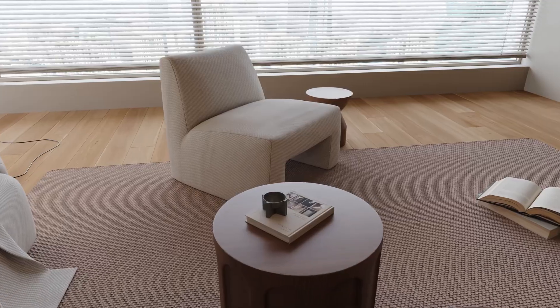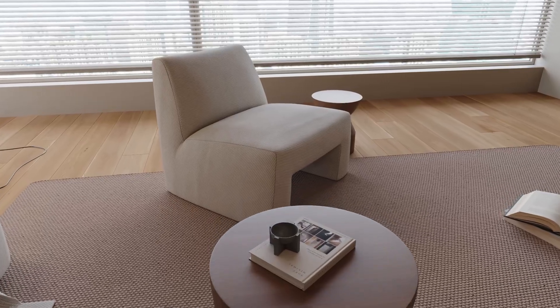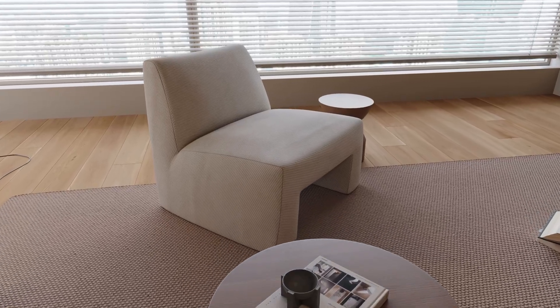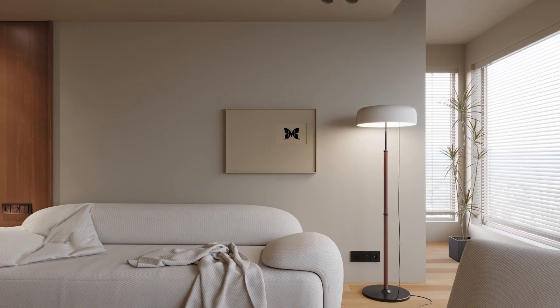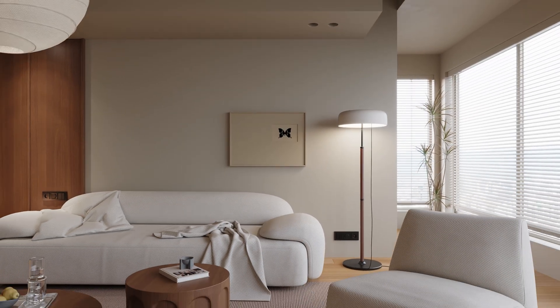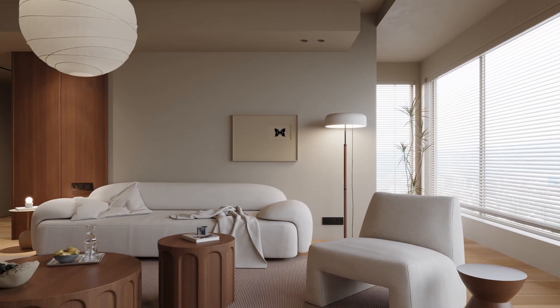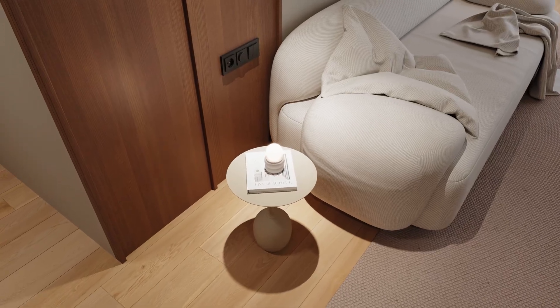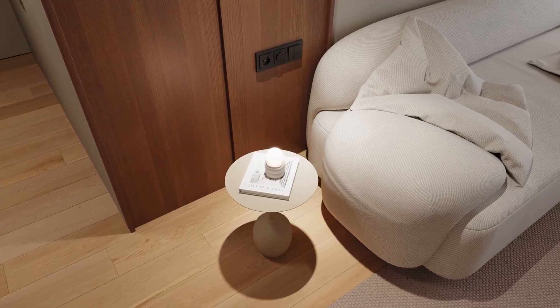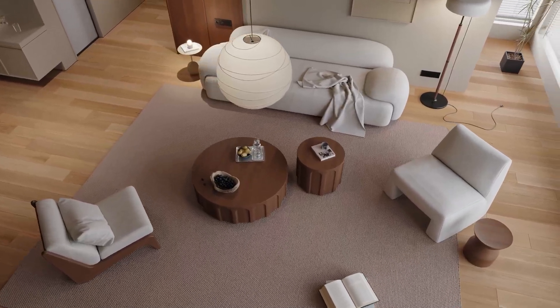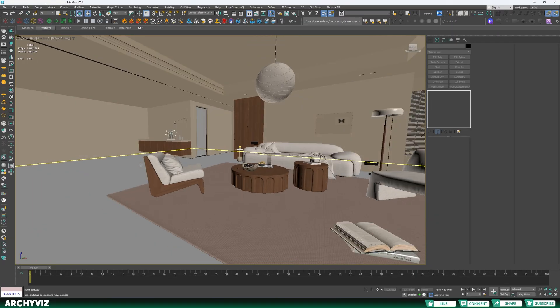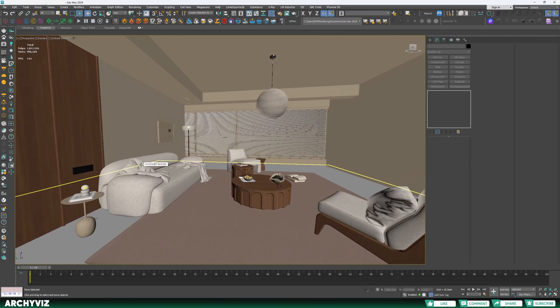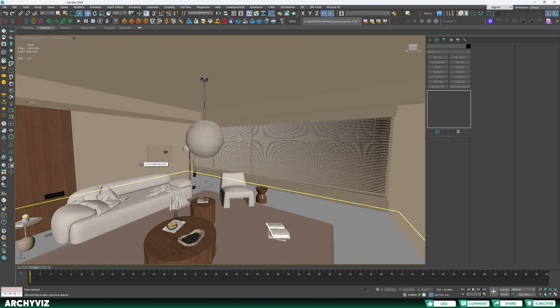In this video, you are learning the lighting process of this scene and how to create such an animation. We are going to use this scene to create a realistic looking interior using Chaos Vantage.